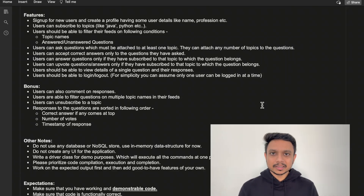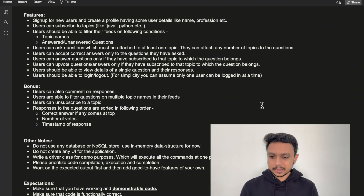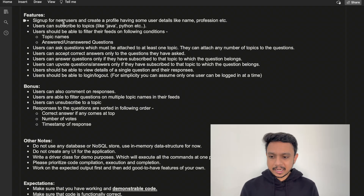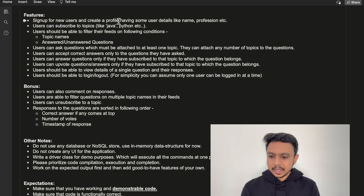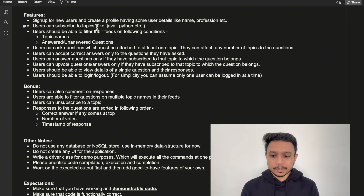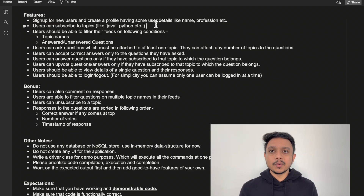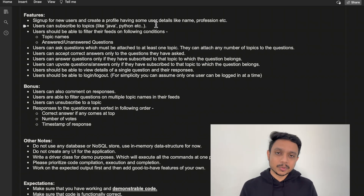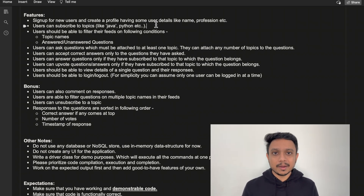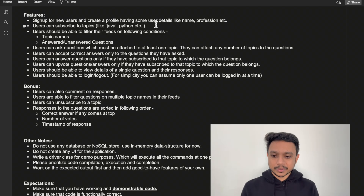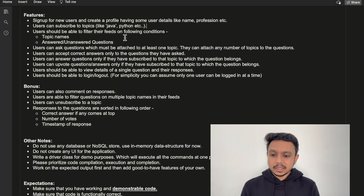Now, first of all, let's look at the features we need to implement. There are basic features like sign up for a new user, create a profile, and then the user should subscribe to a topic. In Stack Overflow, there are multiple topics like C++ programming, Java programming, and machine learning. A user has to subscribe to at least one topic.